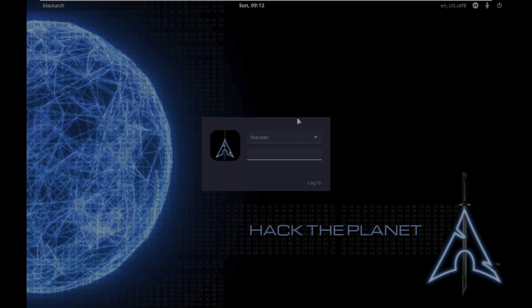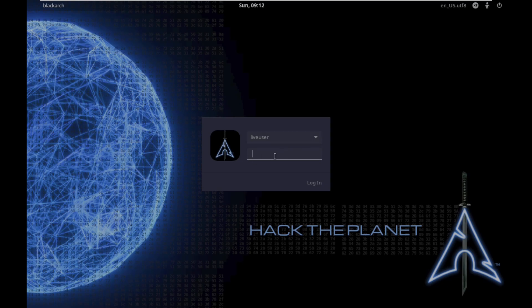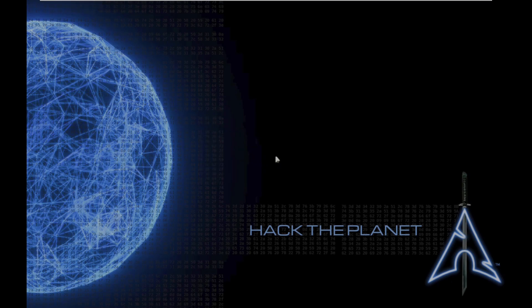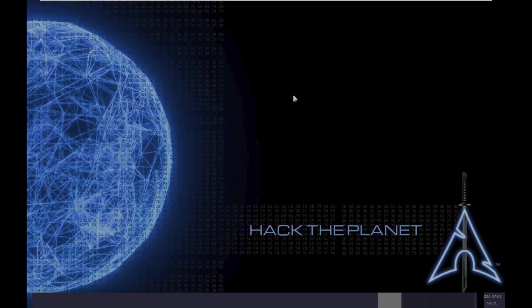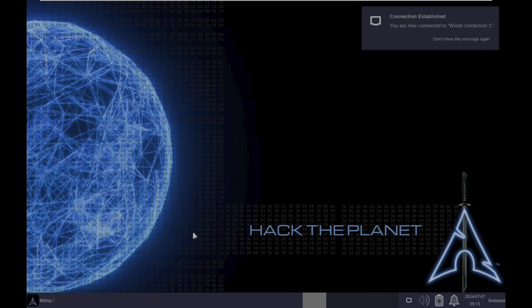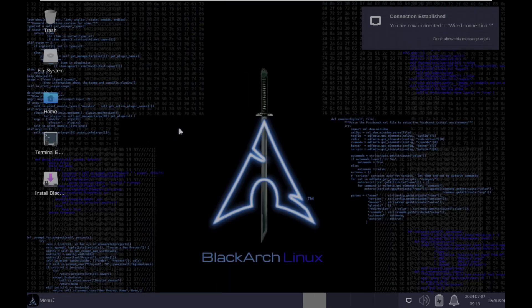It took just about 20 to 30 seconds to load up. We have to put the password, which is 'blackarch'. Let's click on login. It takes a few seconds and then we get our desktop layout. You can already see the menus in the taskbar — everything is pretty much loaded.